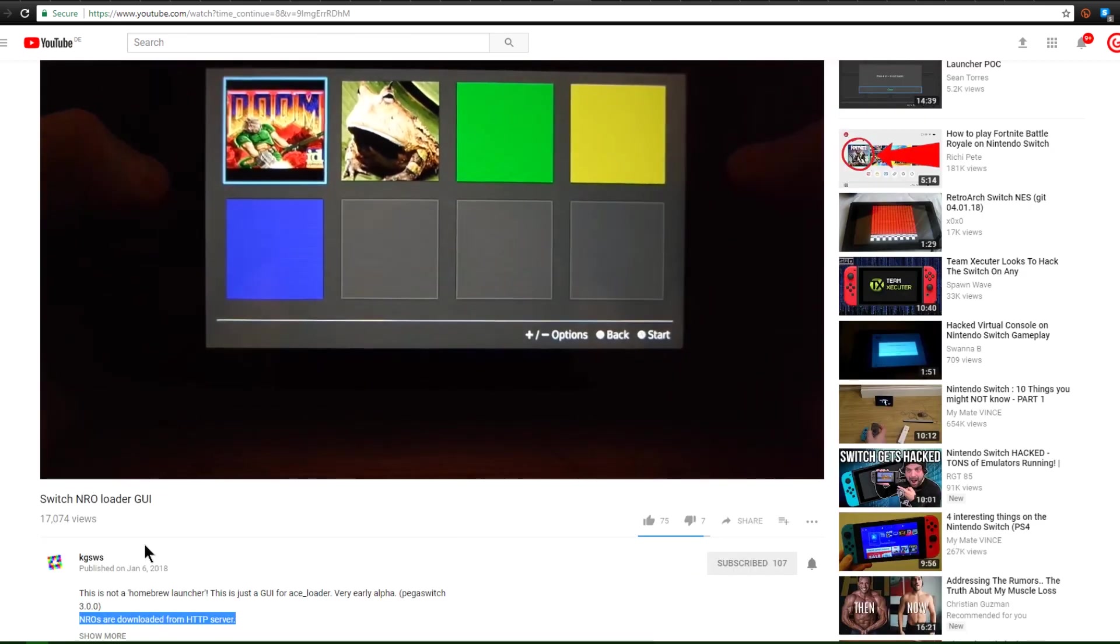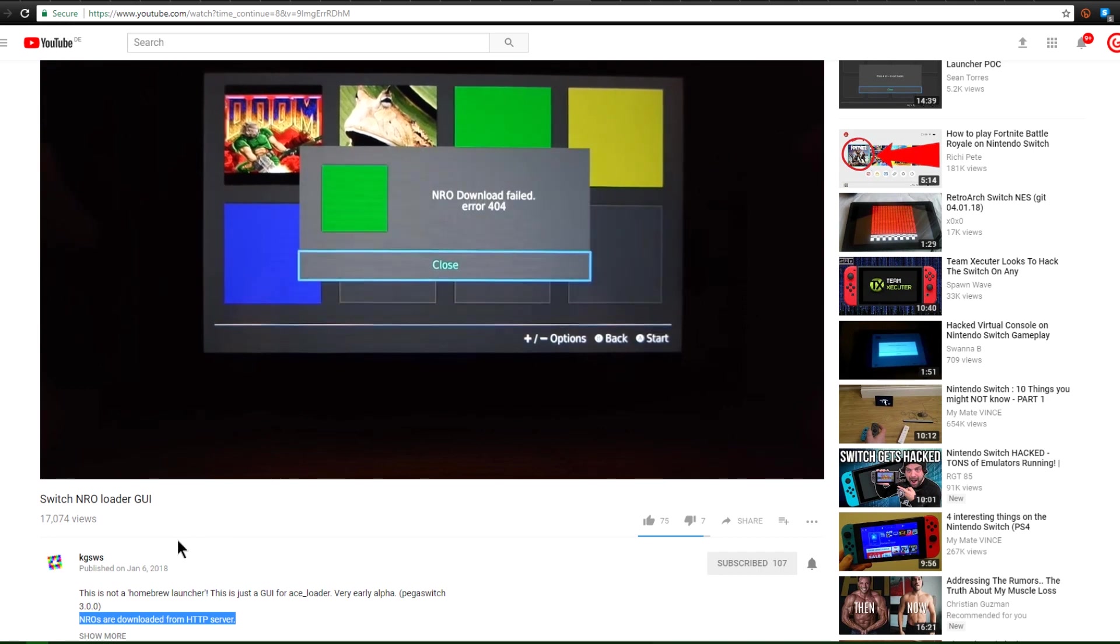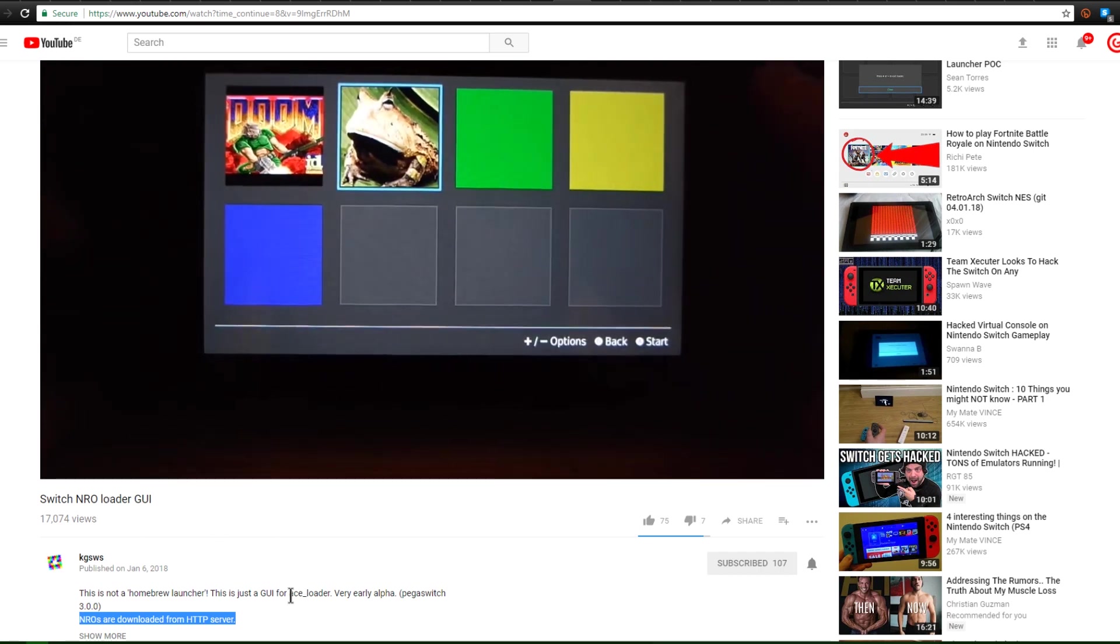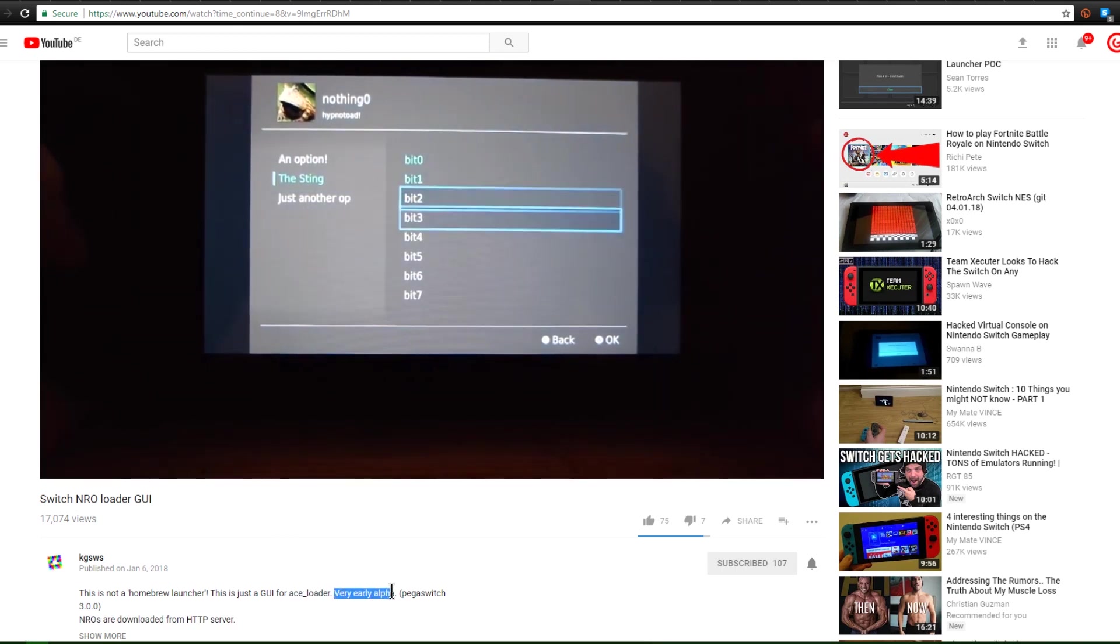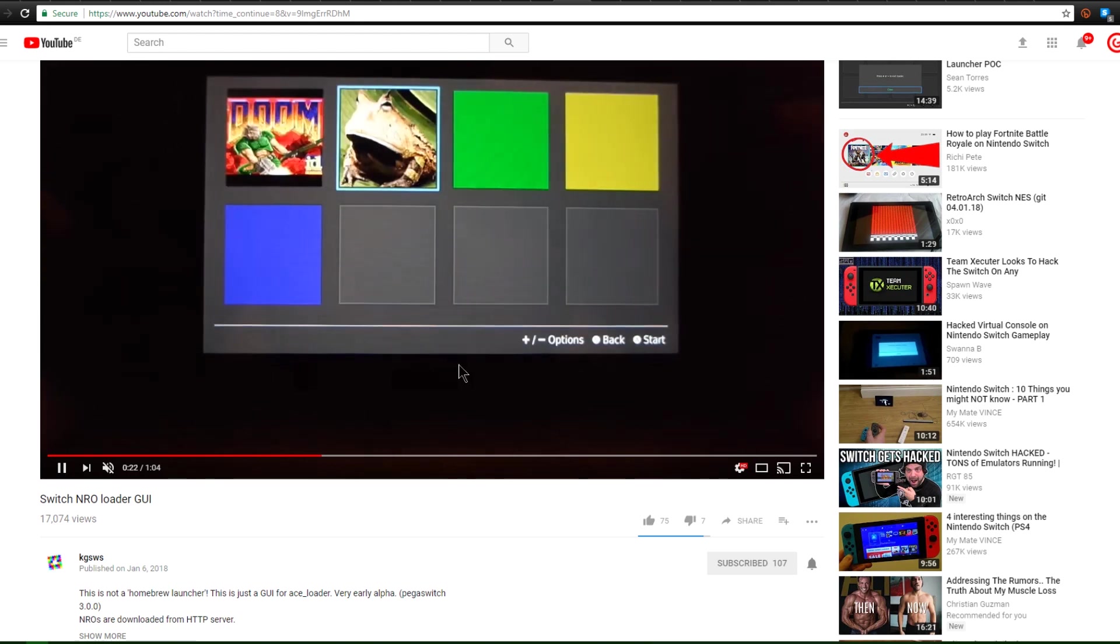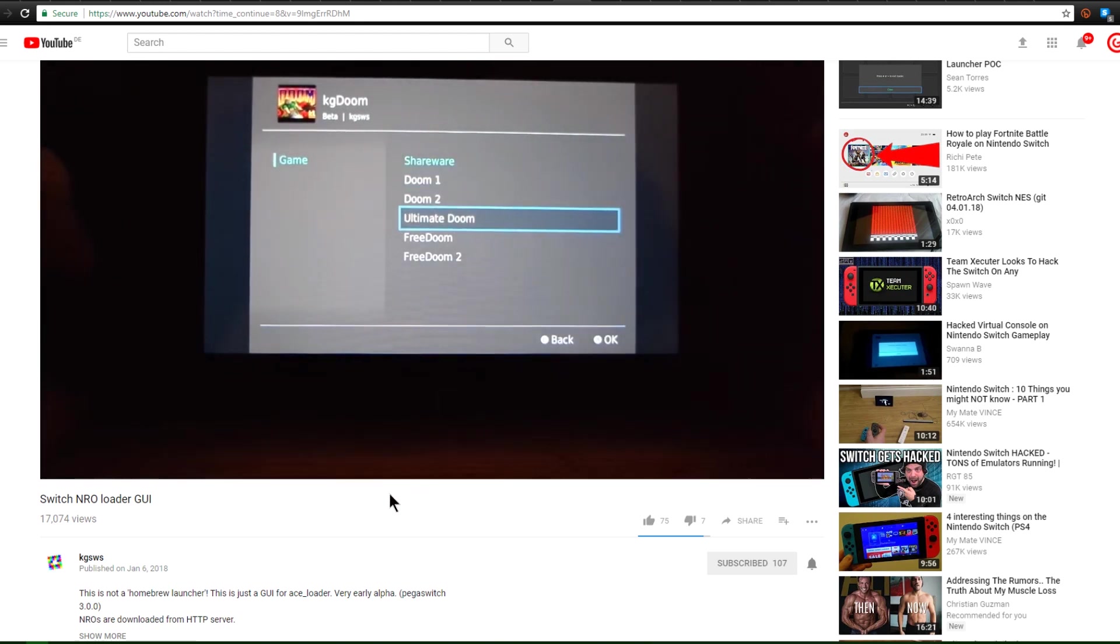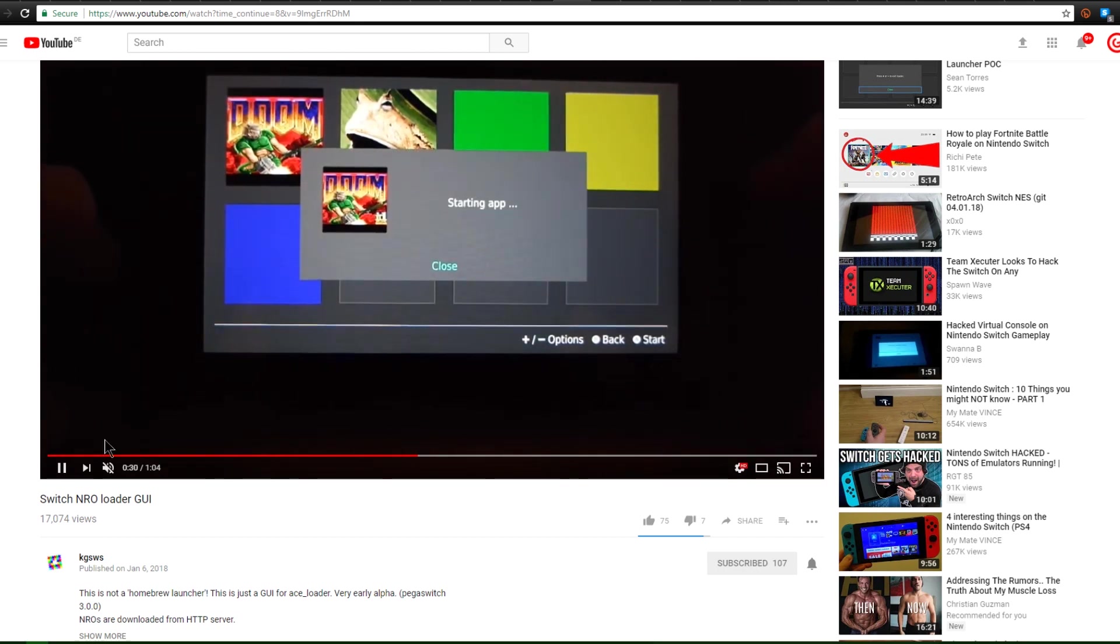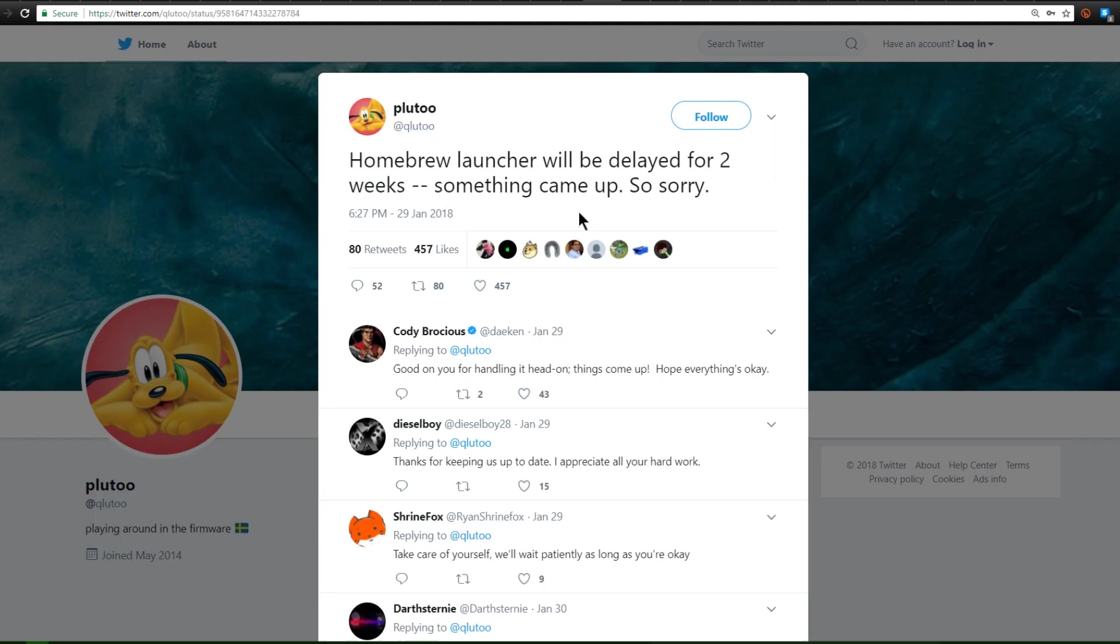Still over here on KGSWS's YouTube page and they have created an NRO Loader GUI. And this is apparently for Ace Loader. Now this is very early alpha. It's not quite a Homebrew launcher, but this allows you to load NROs from an HTTP server. So as you can see here, he's gonna go ahead and load an app, the Doom that I just showed off a minute ago. So if he clicks on Free Doom 2, goes back, it's gonna go ahead and start up the app. So I believe it's loading that over the internet as there is currently no SD access.